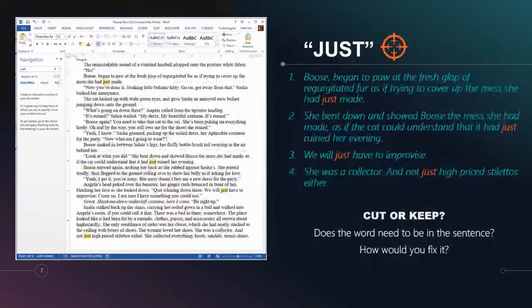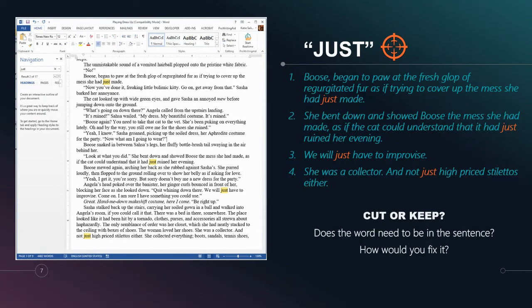Let's look at another bloat word: 'just.' Just is again one of the biggest culprits — we've got four more examples. Boos — and yes, that is the name of a cat, rest in peace, who I did own and was immortalized in words. Example one: 'Boos began to paw at the fresh glop of regurgitated fur as if trying to cover up the mess that she had just made.' Do we cut or do we keep? Does 'just' need to be in there?